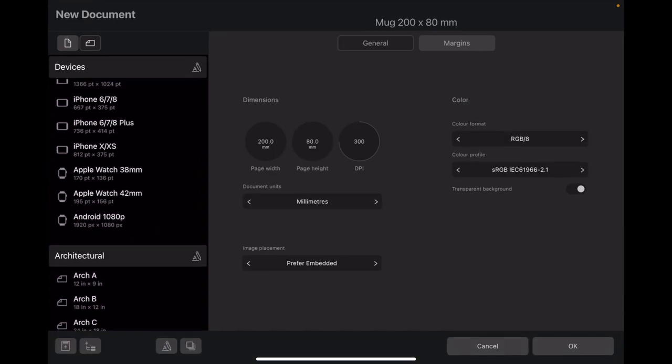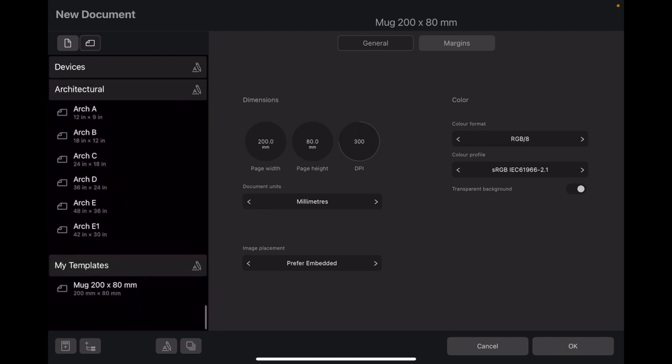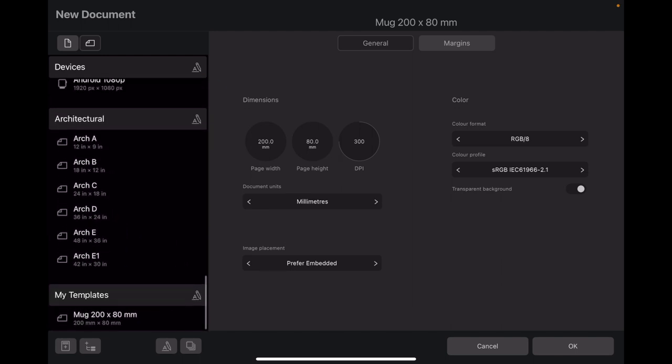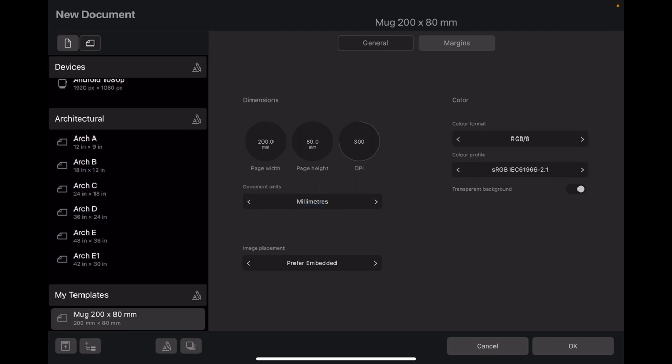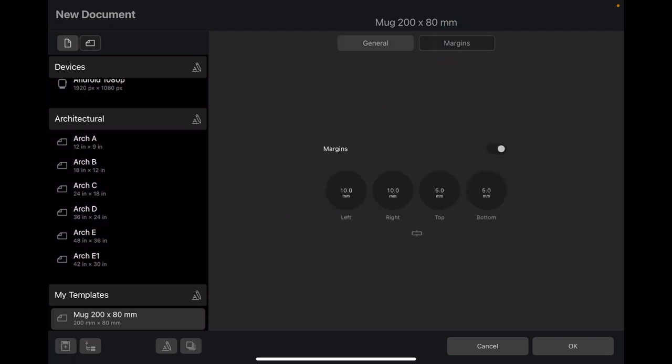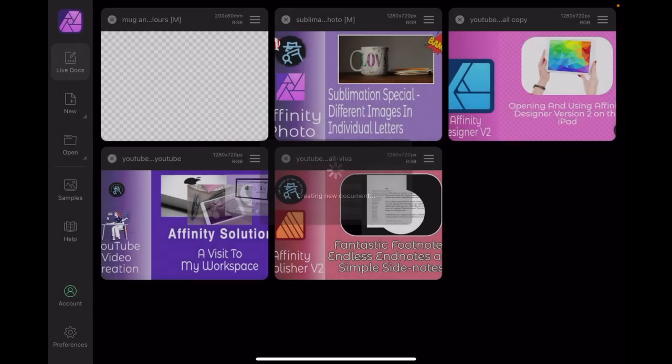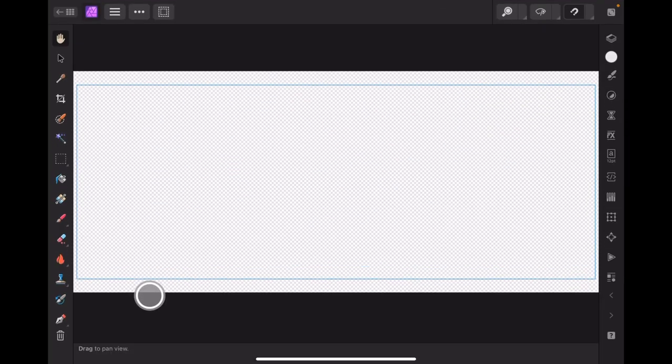Go to new document. I've already got some presets. There's my preset, a mug, 200 by 800. That's the one we've got selected there. 200 by 800 by 300 pixels, in millimeters, RGB, with margins 10 left and right, 5 top and bottom.